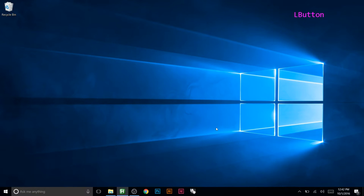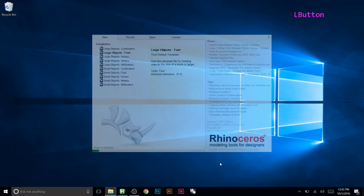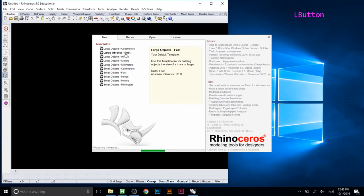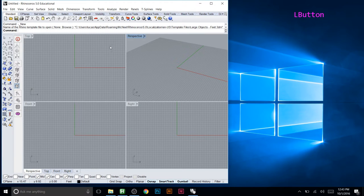Let's make a fully parametric tower using Grasshopper that can twist and have floor slabs and everything. First, launch Rhino and pick 'large object feet' to set units to feet. You can see the absolute tolerance is set to 0.01, and then from here we can launch Grasshopper.